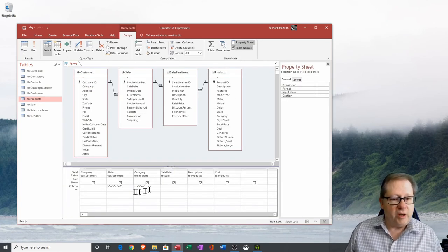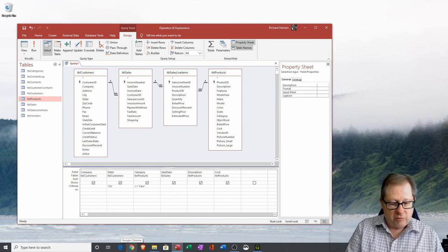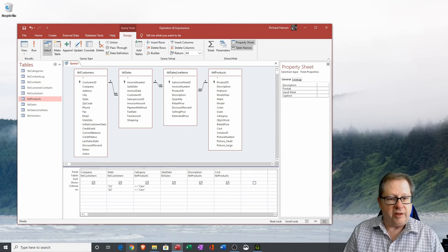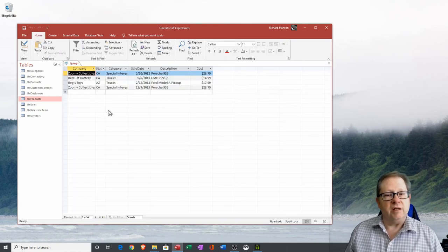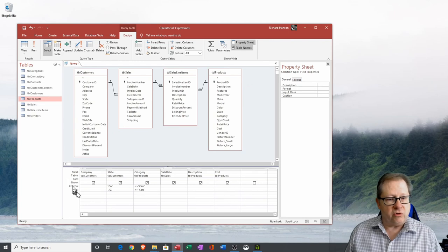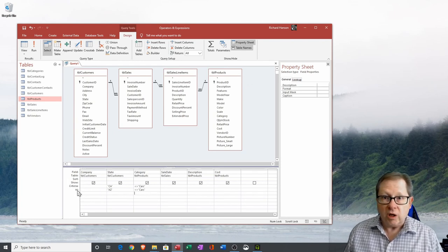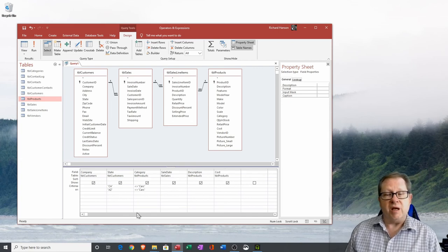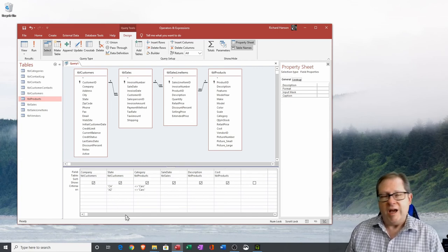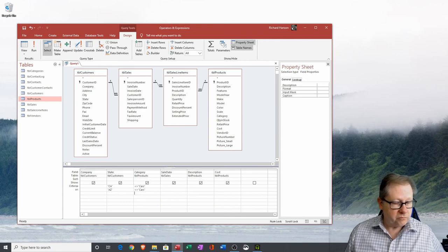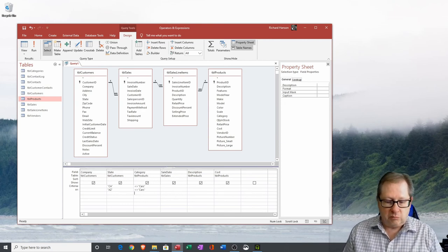We have three vehicles from California and one from Arizona, and the categories show two special interest and two trucks — so we excluded all car sales. Now let me show another way to do this: you can put California on the main criteria line and Arizona on the OR line just below it. Running this gives the exact same result. However, if you split them across two OR lines, you have to duplicate any other criteria on both lines, so the first approach tends to be more efficient.